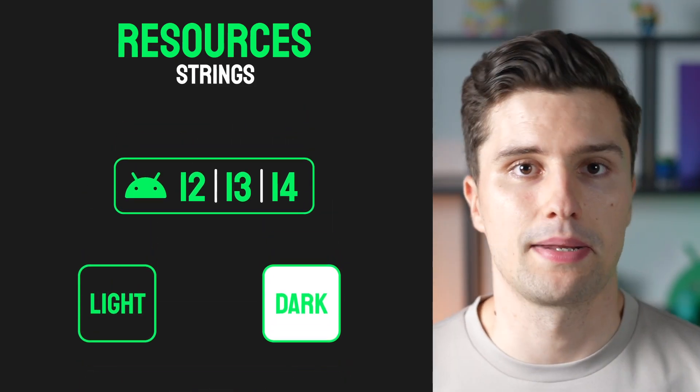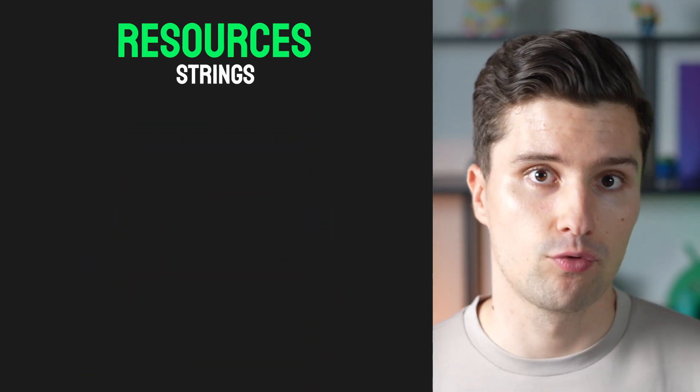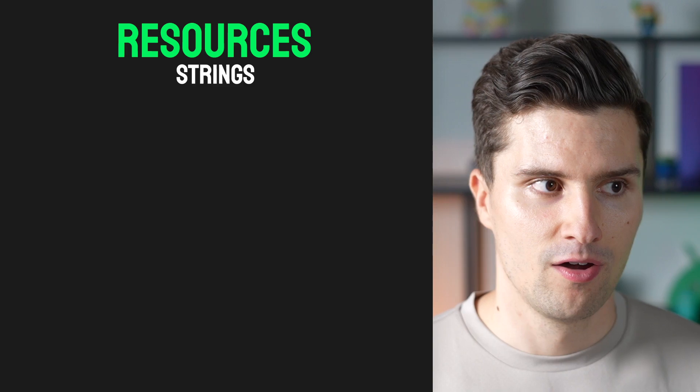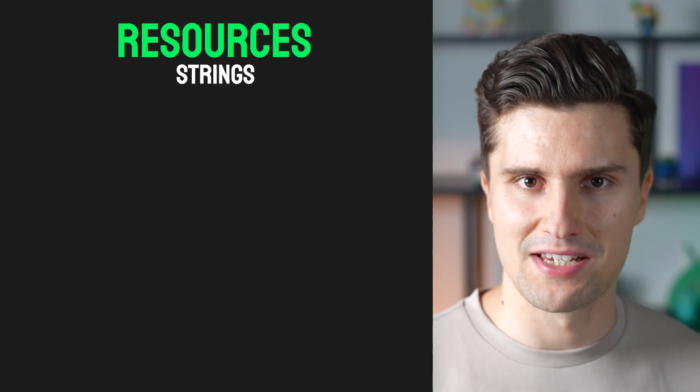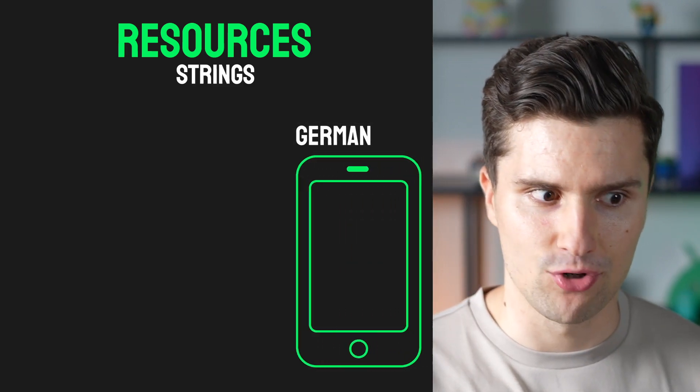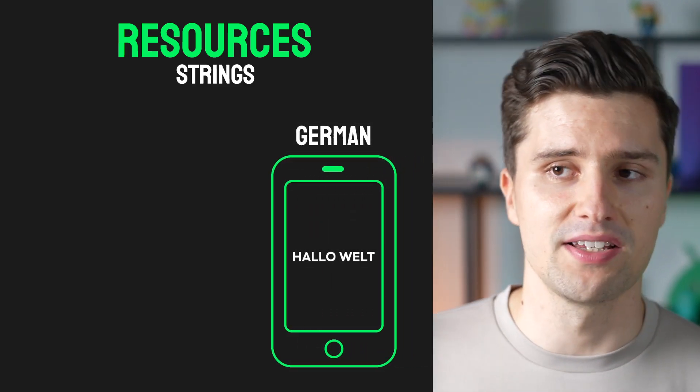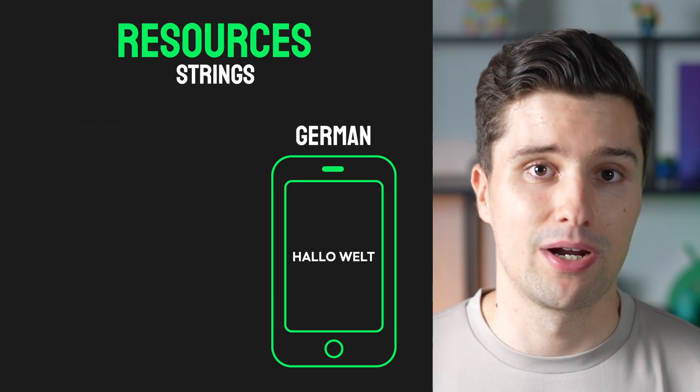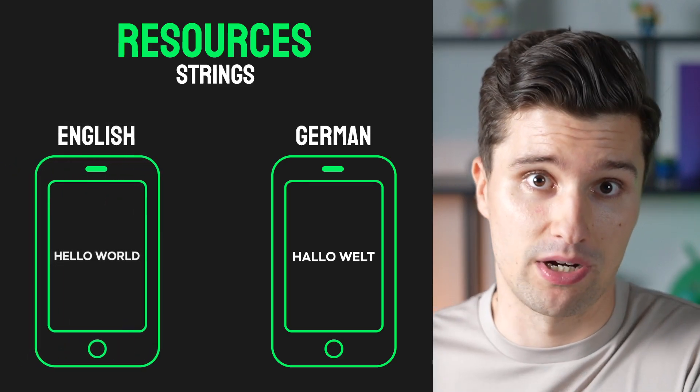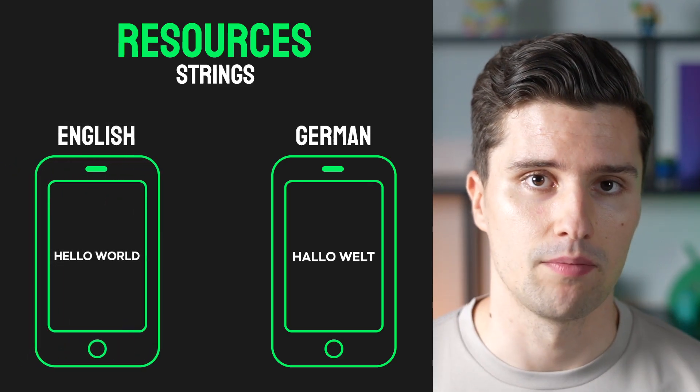Another form of resource would be strings you want to display in your app. With resources you can say for devices set to German language display these strings, and for devices in English display these strings, achieving localization.